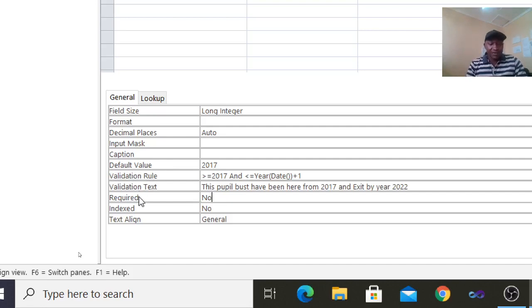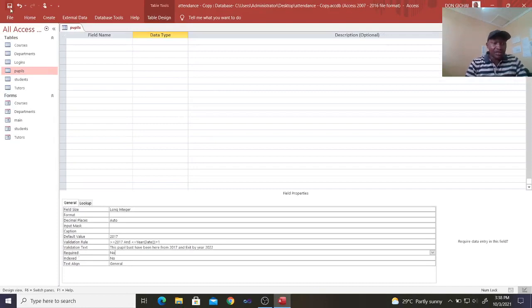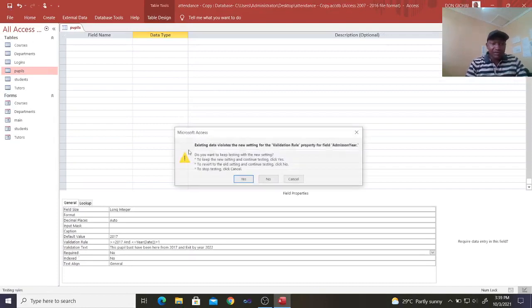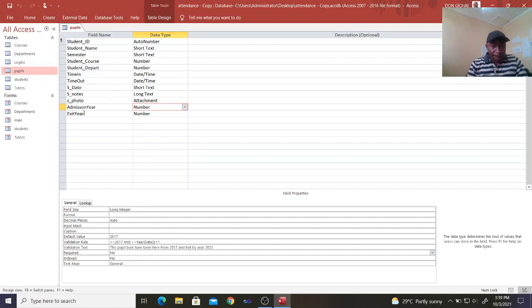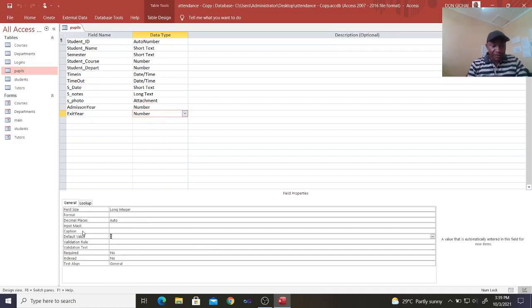Save that and see how it goes. Let's confirm it is there. Then for the exit year, you still do the same — go to default value for the exit year. The default value for the exit year should be 2022.